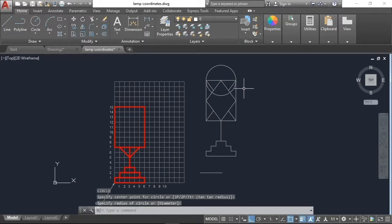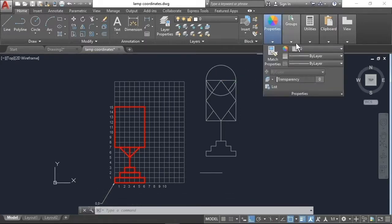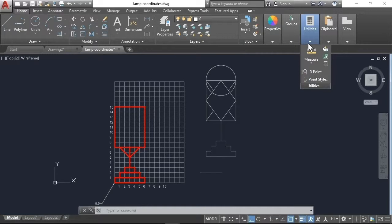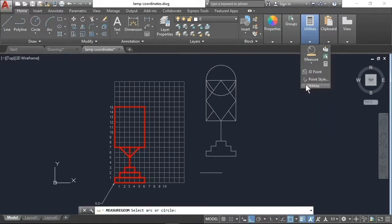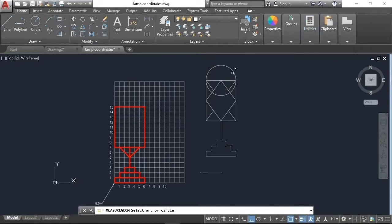Now pick the command from the flyout on the Home tab and the Utilities panel. Then select the circle or arc and look at the command line for the results.